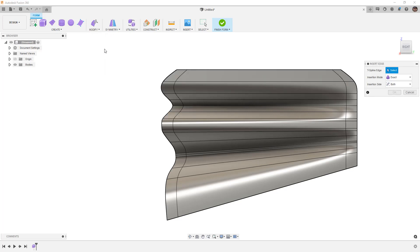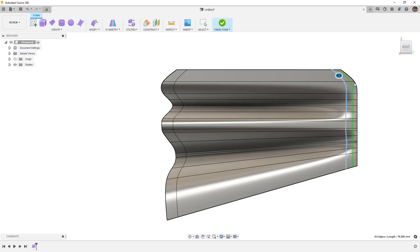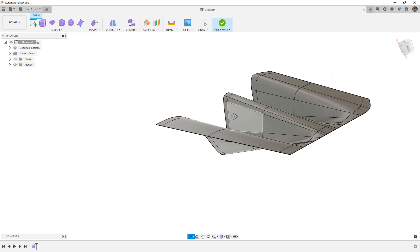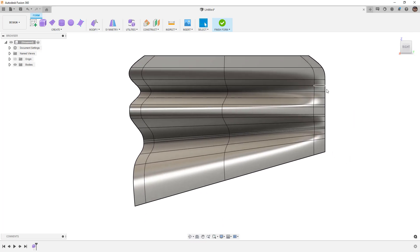If we want to add an additional edge we can use insert edge, using the single insertion mode. In this case I want to put it at minus 0.5. Notice the graphical preview puts it in the correct orientation. This is an issue that's come up in Fusion 360 — when you use insert edge and go past the values into the negative range, the preview doesn't show properly, but if you trust the numbers it'll put it right in the middle.